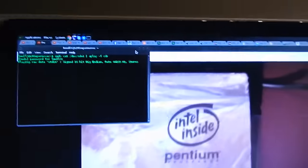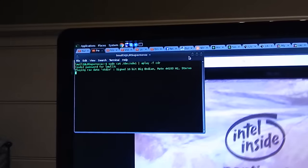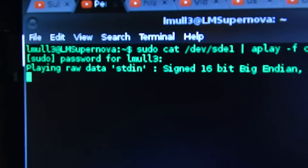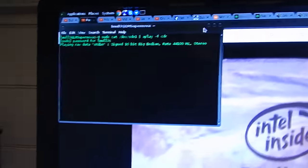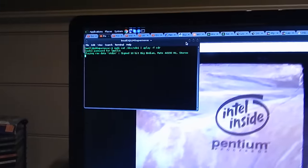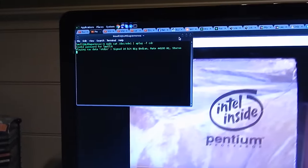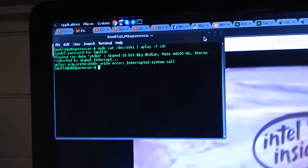But let's try playing my root partition through the speakers. It's kind of in stereo.